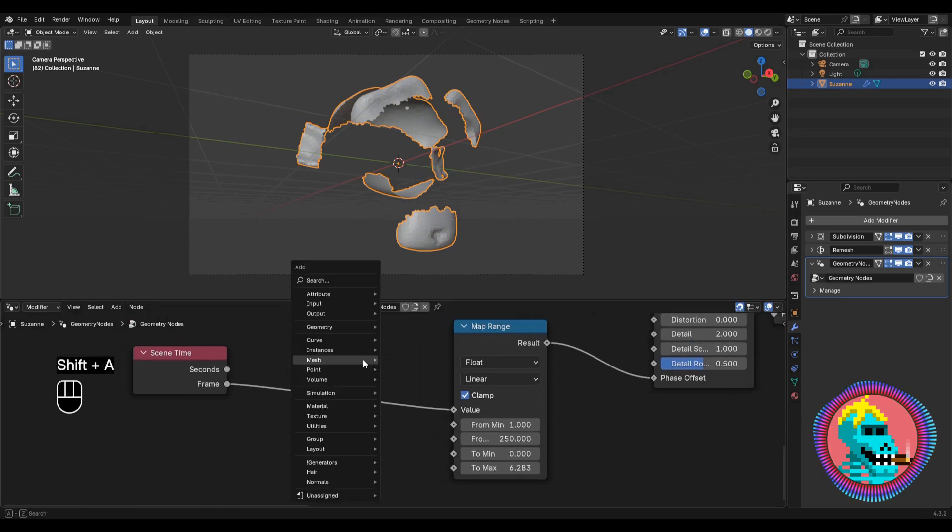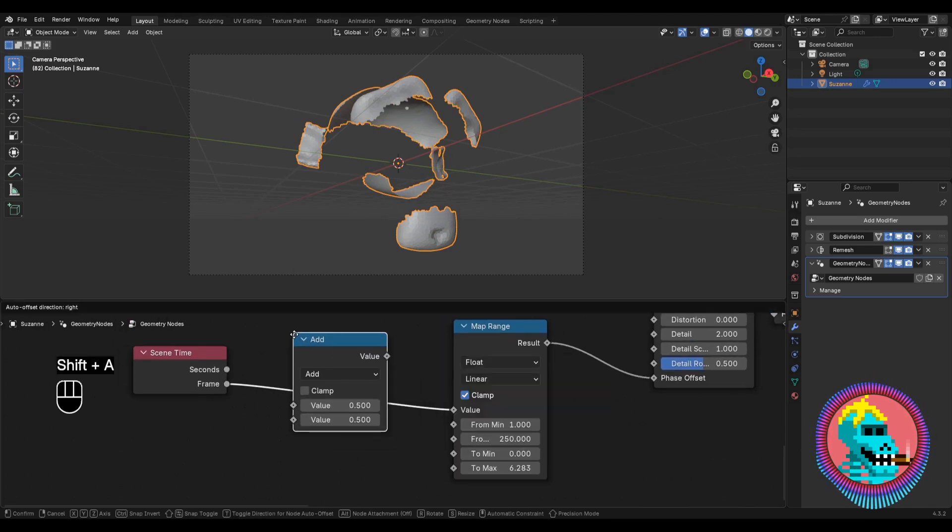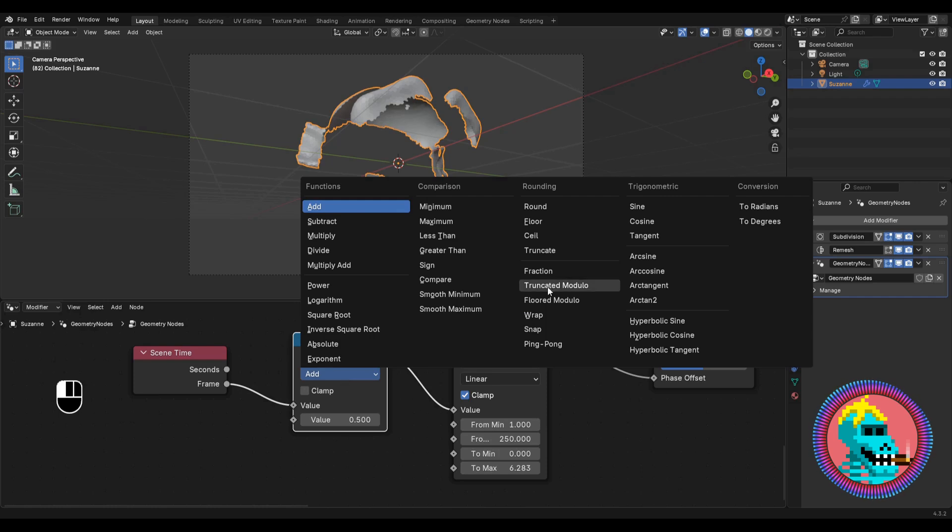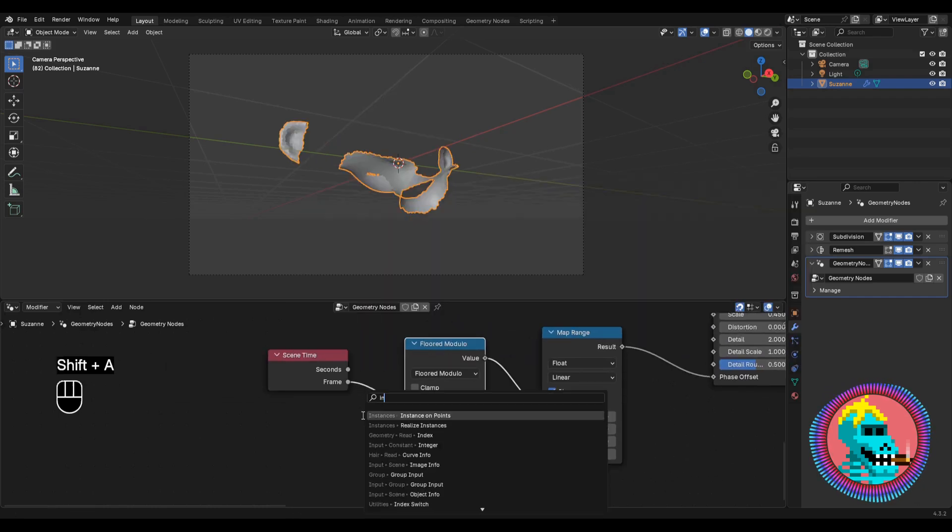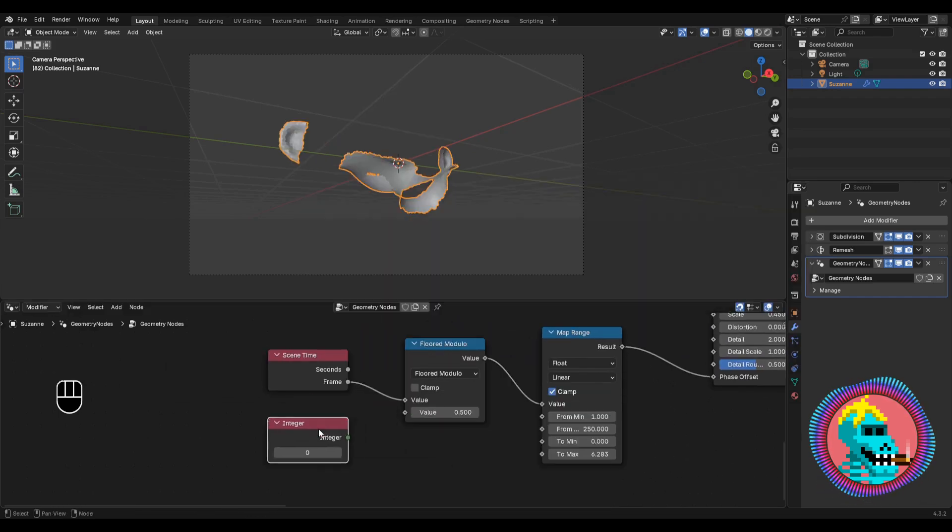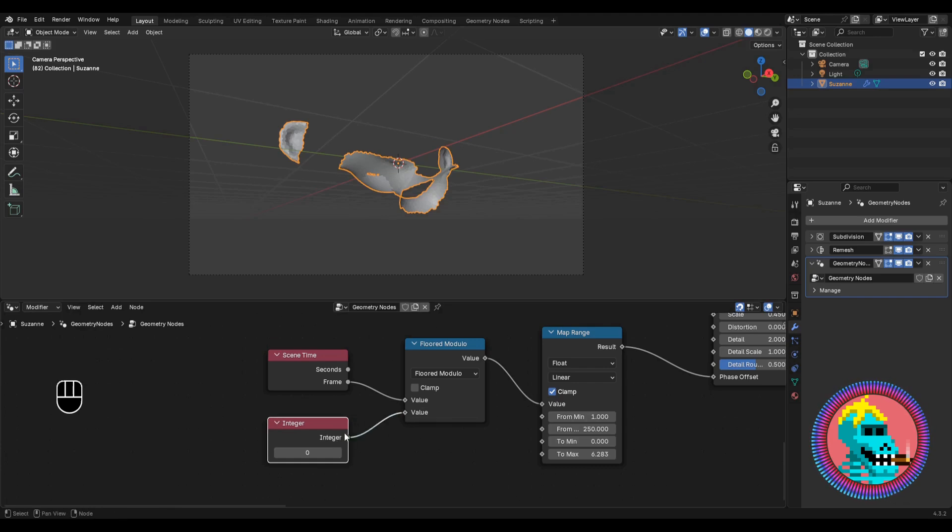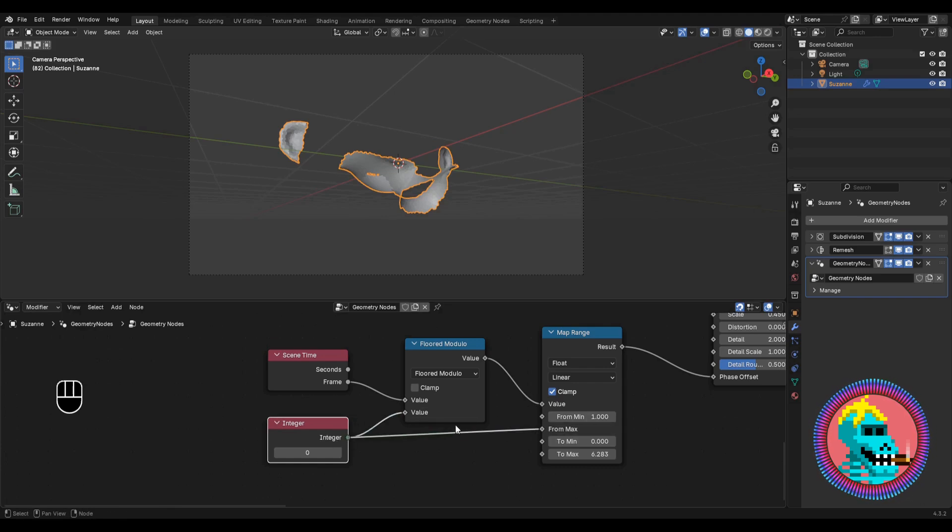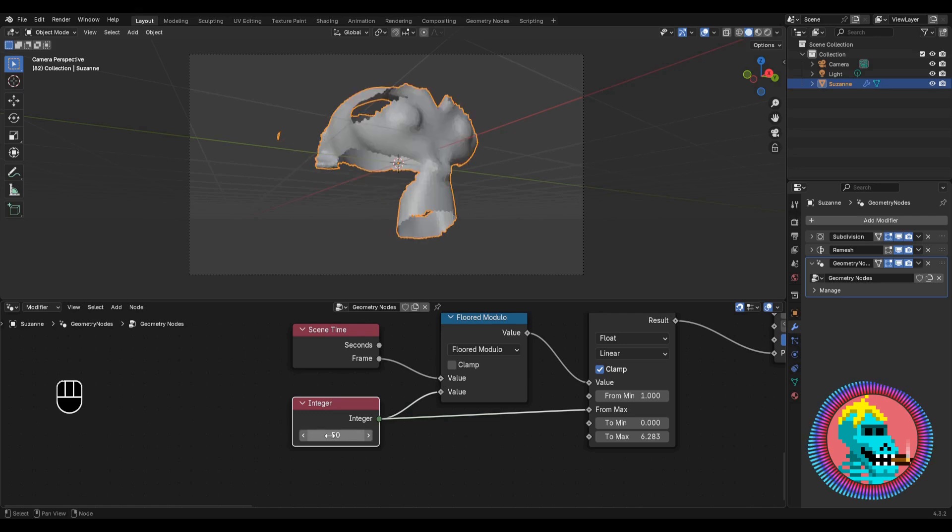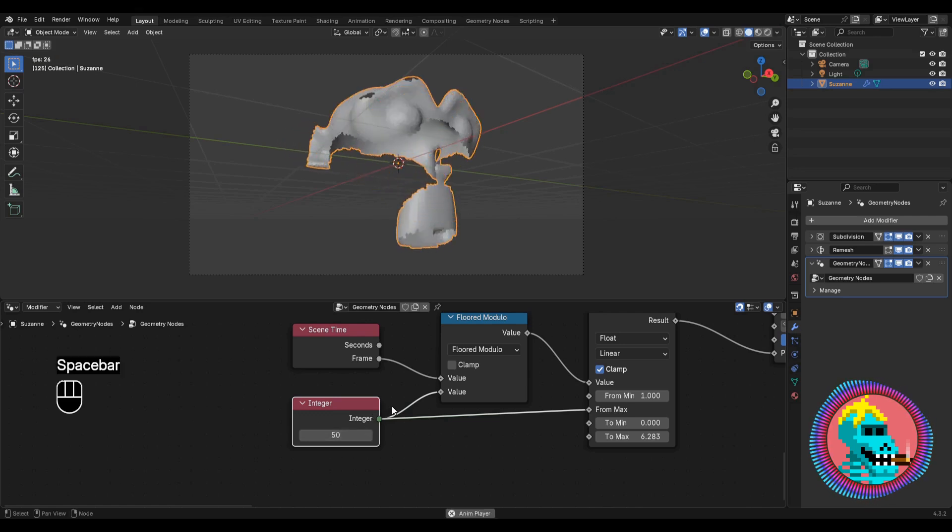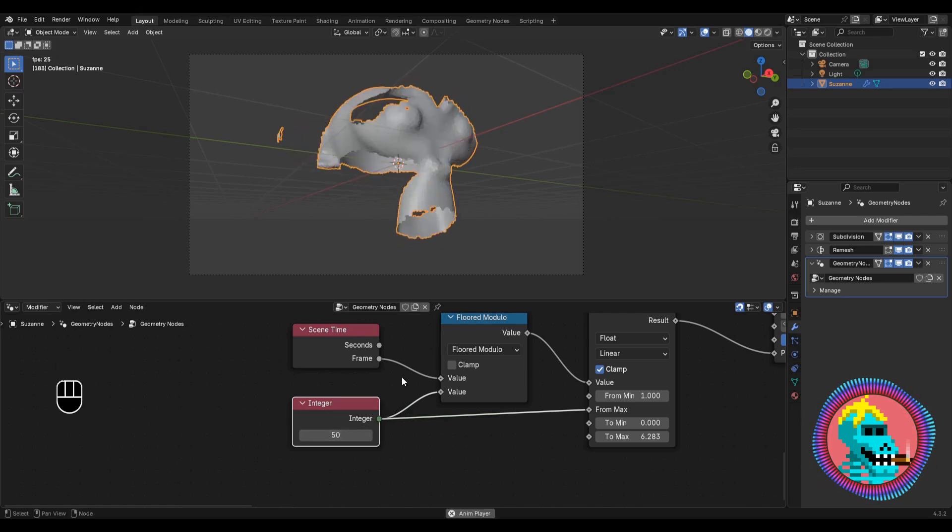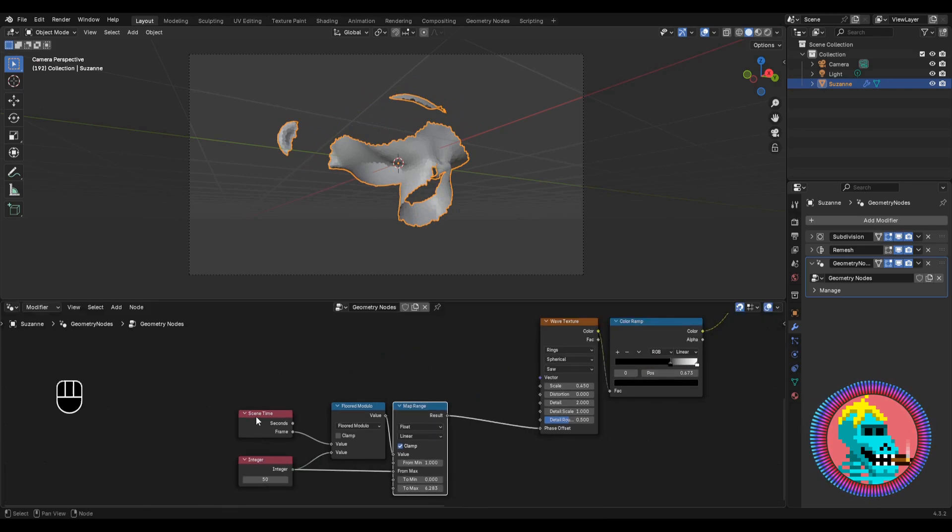The animation moves slowly, so I'll add a math node in floored modulo mode. I'll add an integer node and connect it to the value in from max inputs. And I'll set the value to 50 frames. During this time, our pattern will go through a complete cycle. The speed suits me.